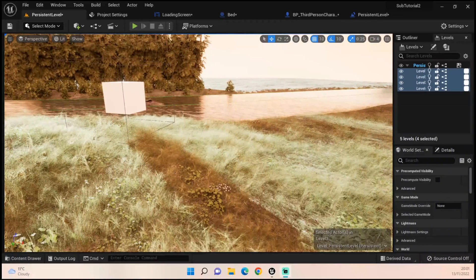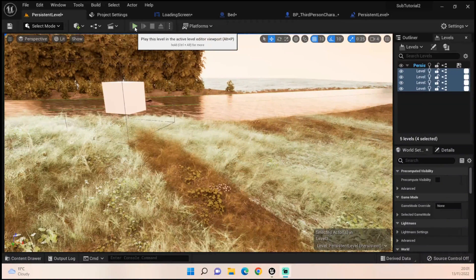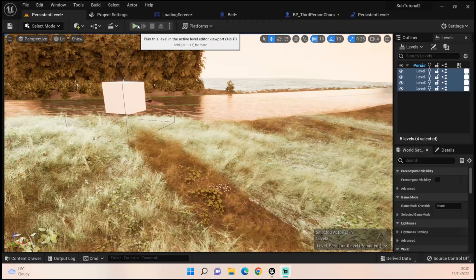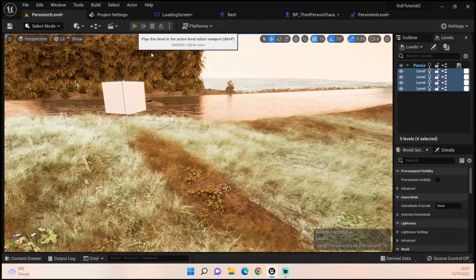Hey everybody and welcome back to UE5 PPGuru. Today we're going to be looking at the loading screen, fading in and out, using widget animations.